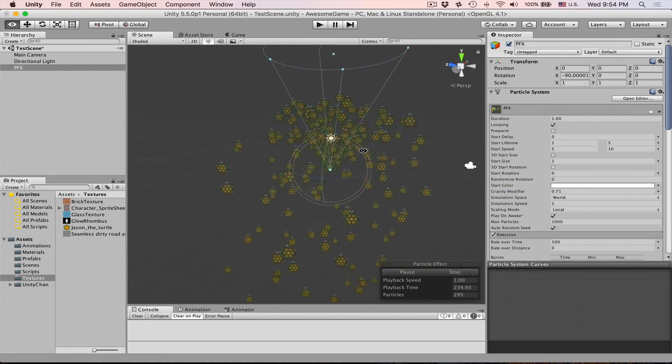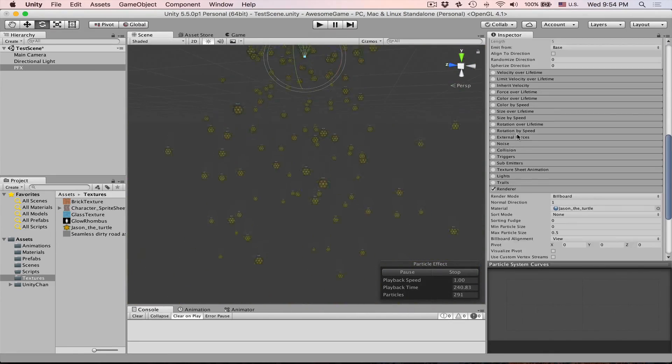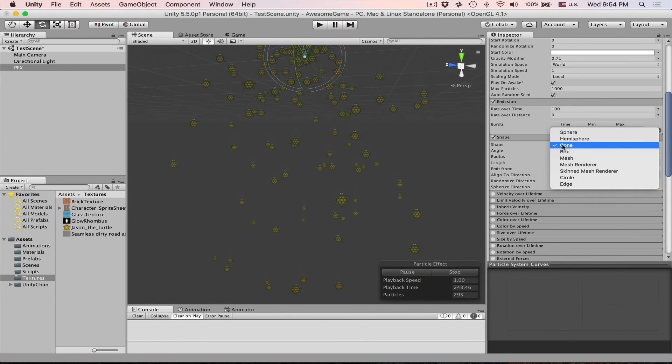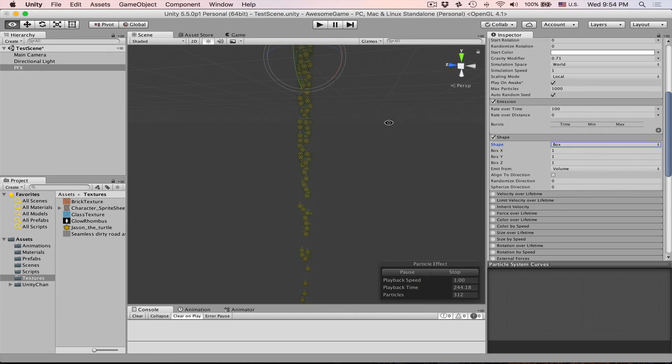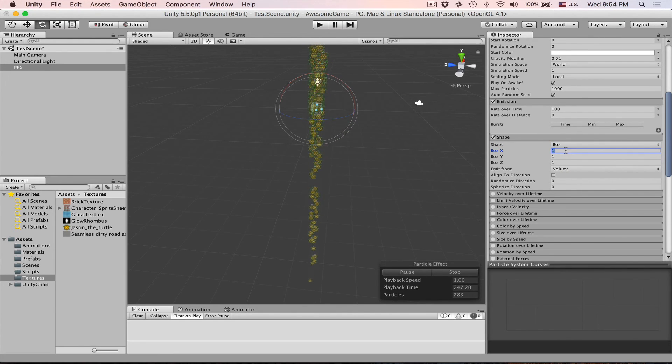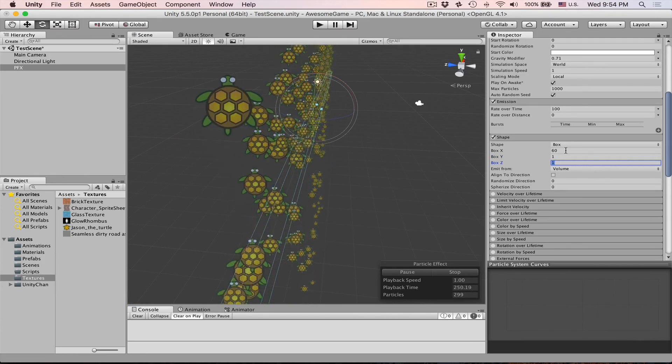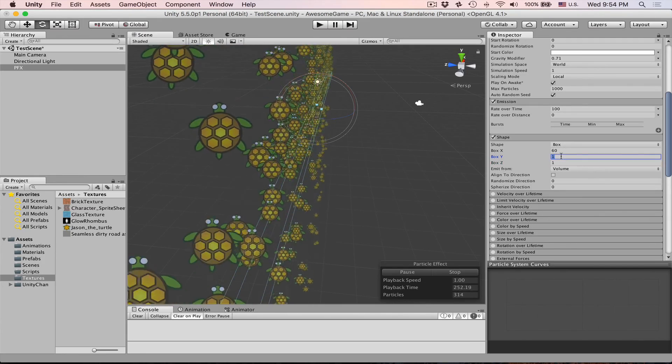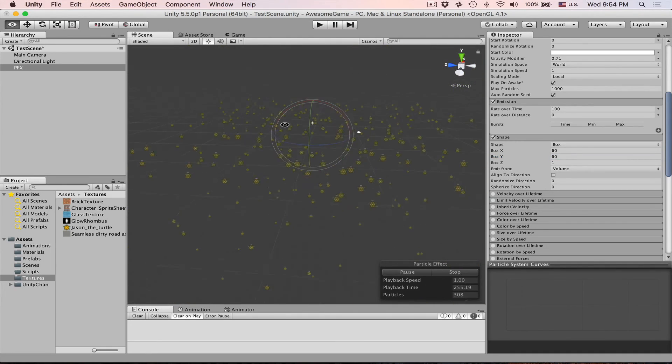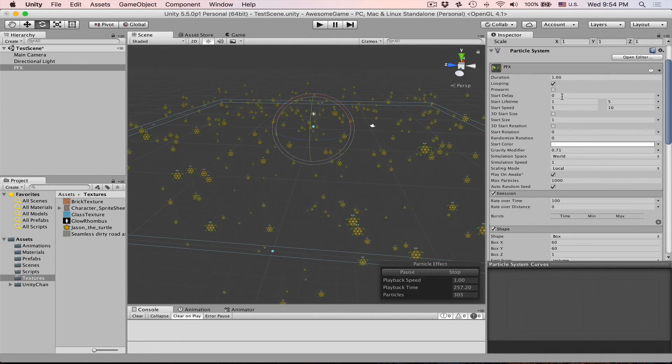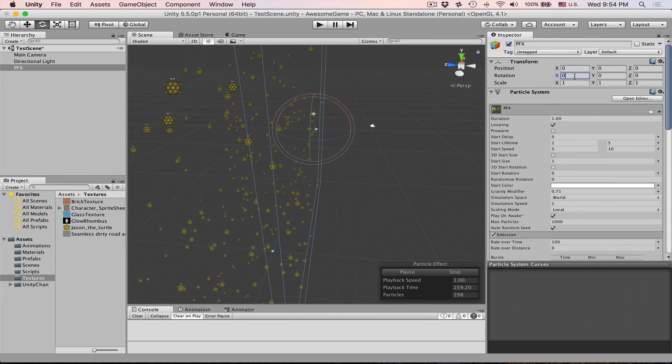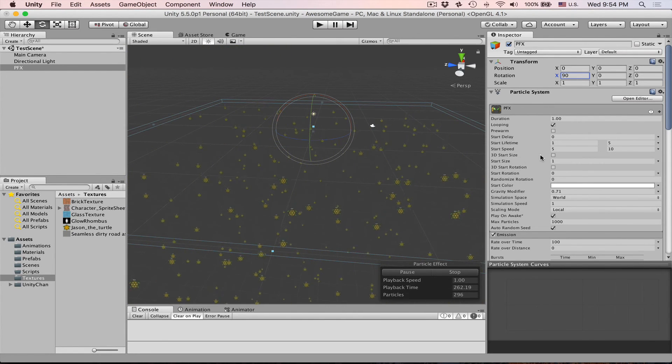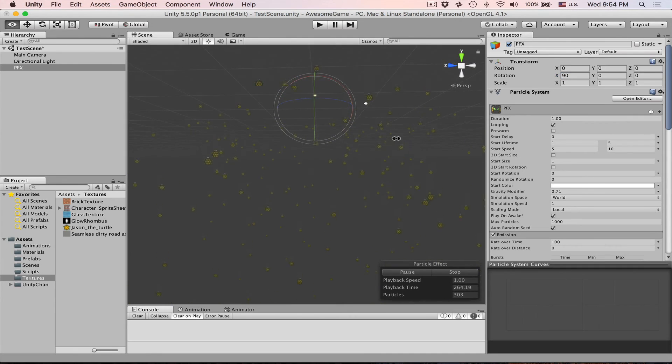For rain it will be better if we set this shape to let's say box and let's make it like 60 on x and I think it should be 60 on y as well. Yeah okay cool. Let's reset rotation. I'll set it to 90 so it's pointing downwards and gravity. Yeah we can use gravity for now.